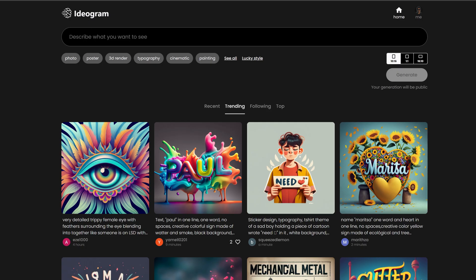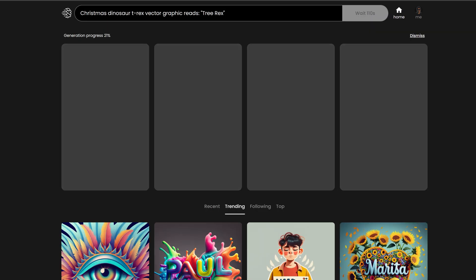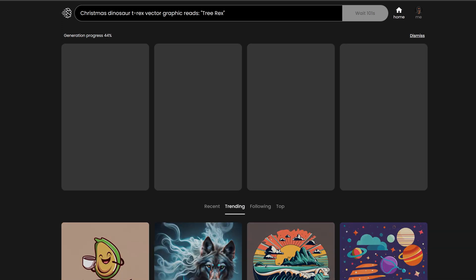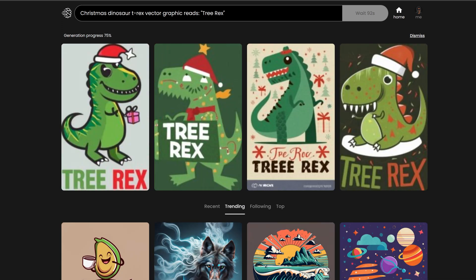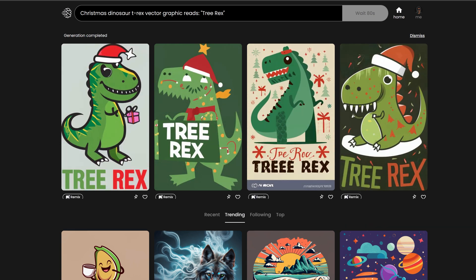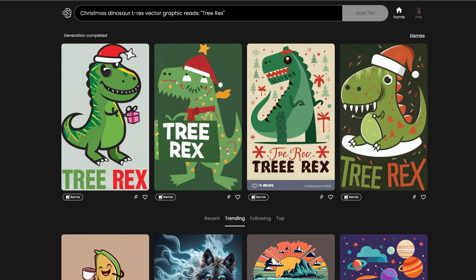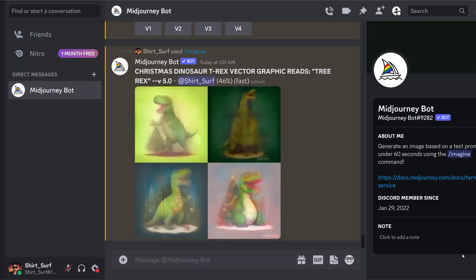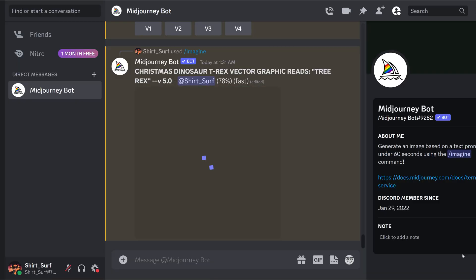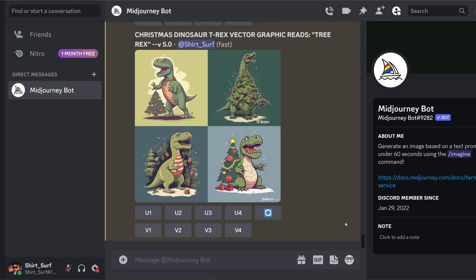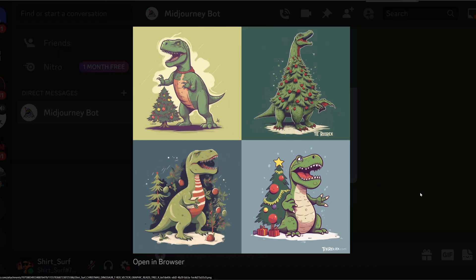Let's create a Christmas dinosaur design — Tree-Rex. The prompt is: Christmas dinosaur T-Rex vector graphic that reads 'Tree-Rex.' There it is. Now the same prompt in MidJourney: MidJourney is much better at graphics, but produces no text.